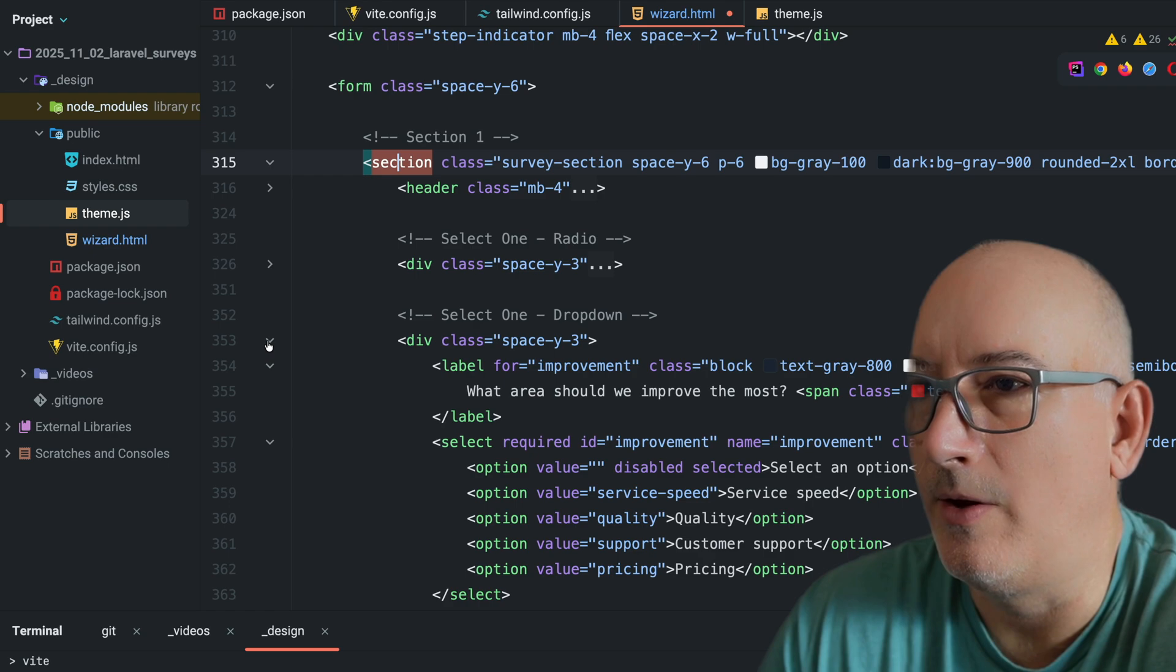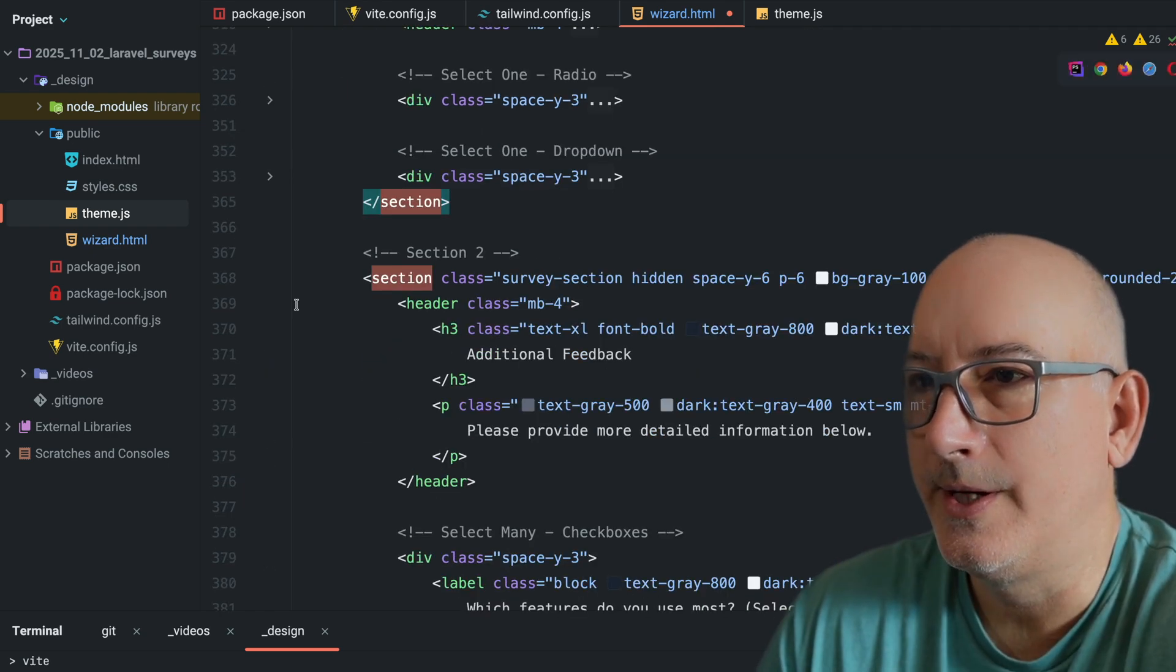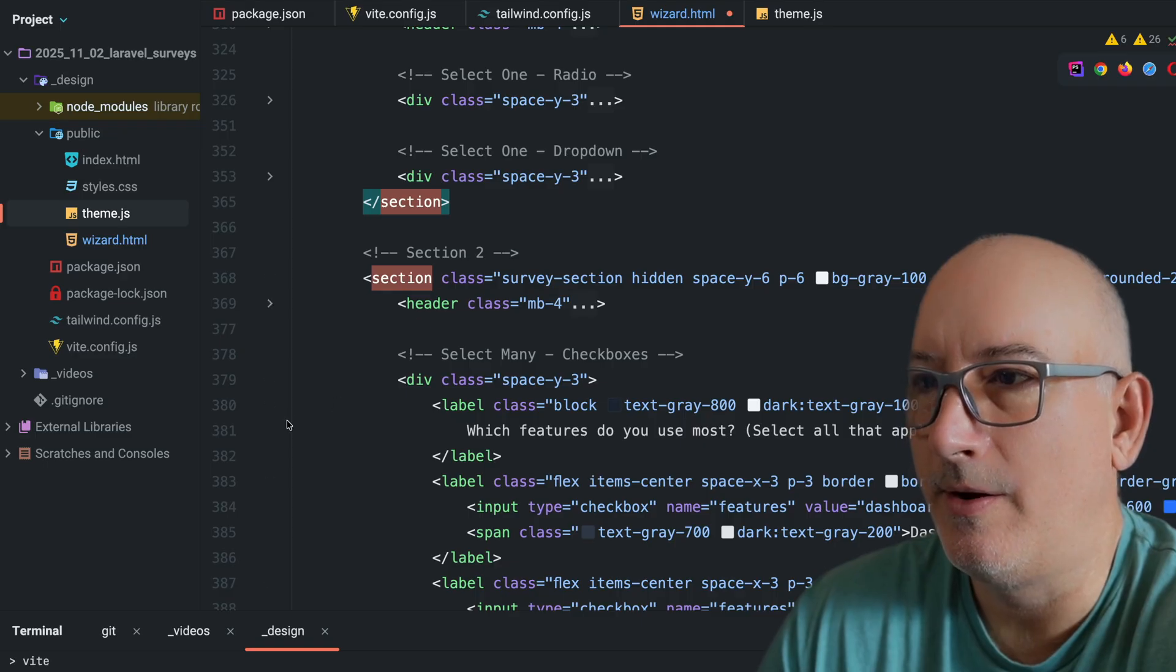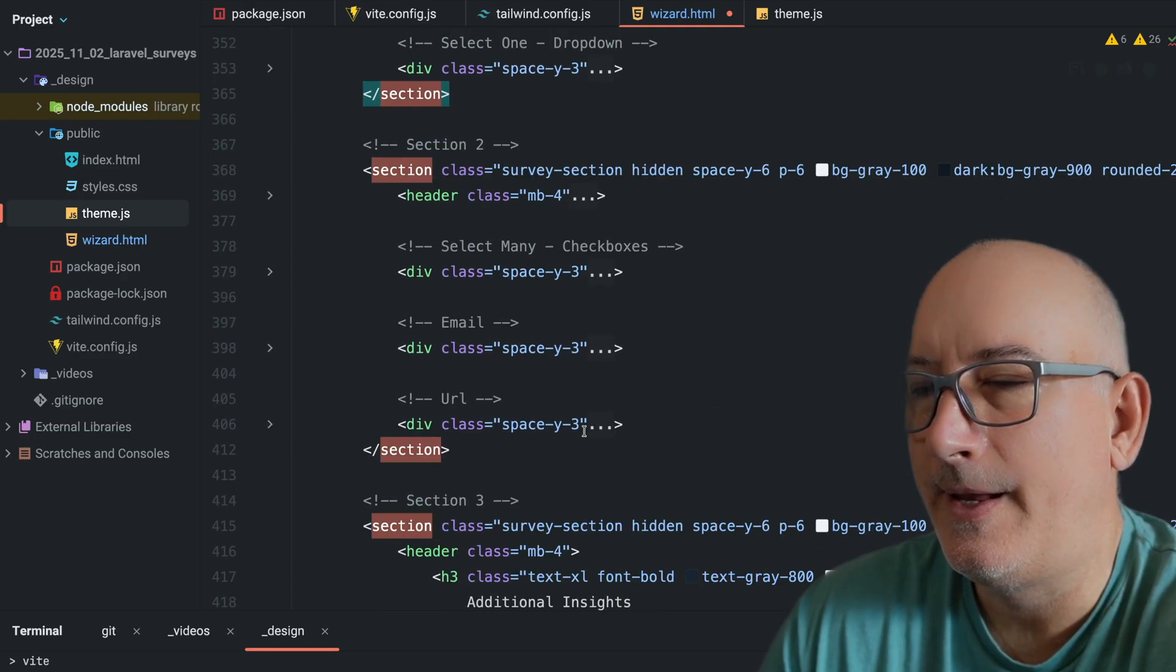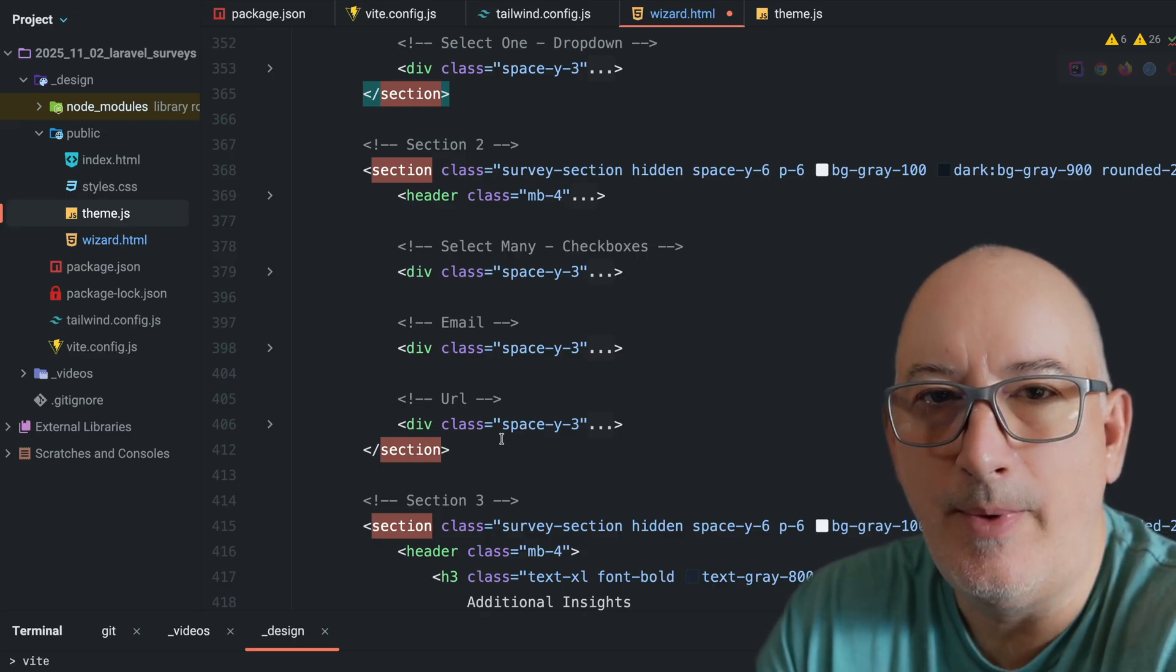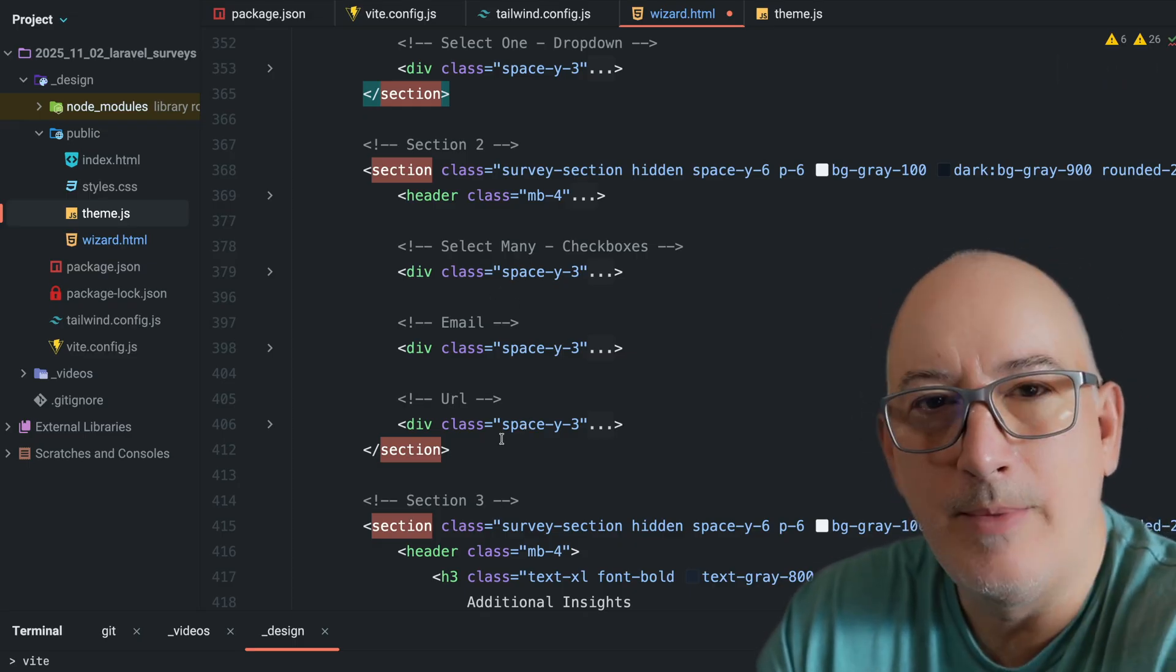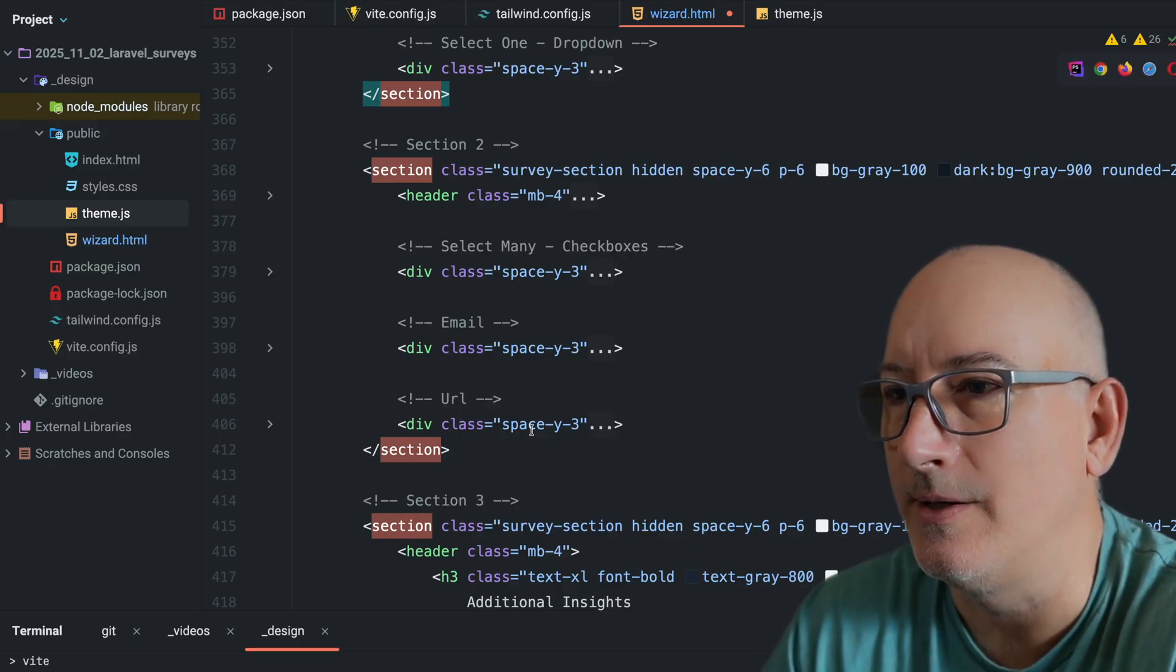And so here is a select one radio question. Here is the select one dropdown question. So those are the two questions that are in this first section. And then we can look at section two. It's the same concept, a header and then any number of different types of questions. And every one of these question types has its own HTML. When we convert this to Laravel, we're going to be moving those over to components so we can reuse that content.